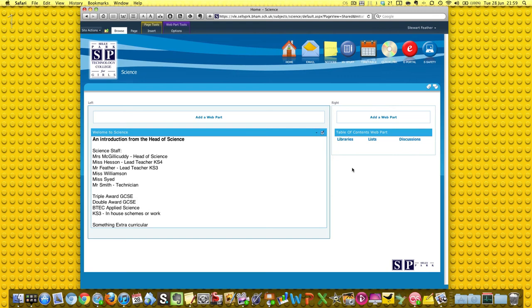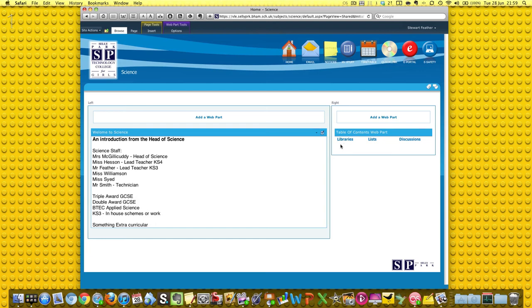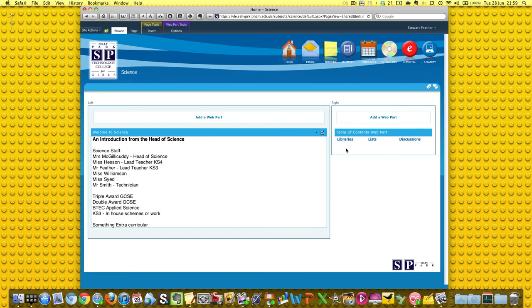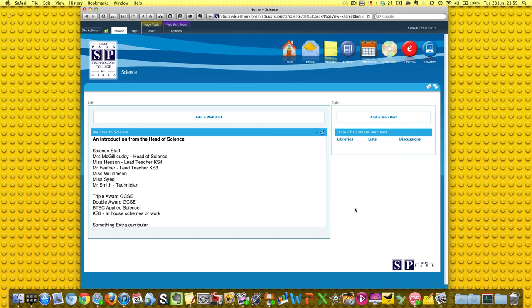There we go. At the moment it doesn't look very exciting; it's just a simple list of libraries - SharePoint's word for collections of media and documents, lists, discussions. But when we later make things like calendar, news, announcements, databases for the technician to hold all of the inventories on, and all those other things that we talked about in the first video, well they're going to happen down here.